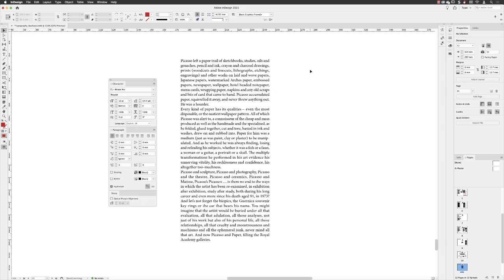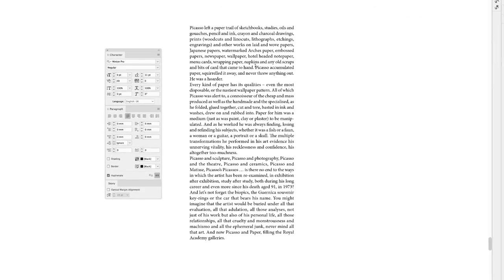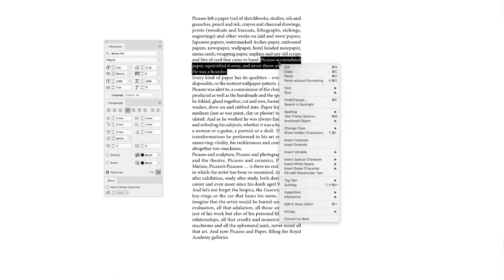In order to create a pull quote, we need to start with some text from the main passage. So I'll double click on the text frame, select these last two sentences, and then I'll copy this.